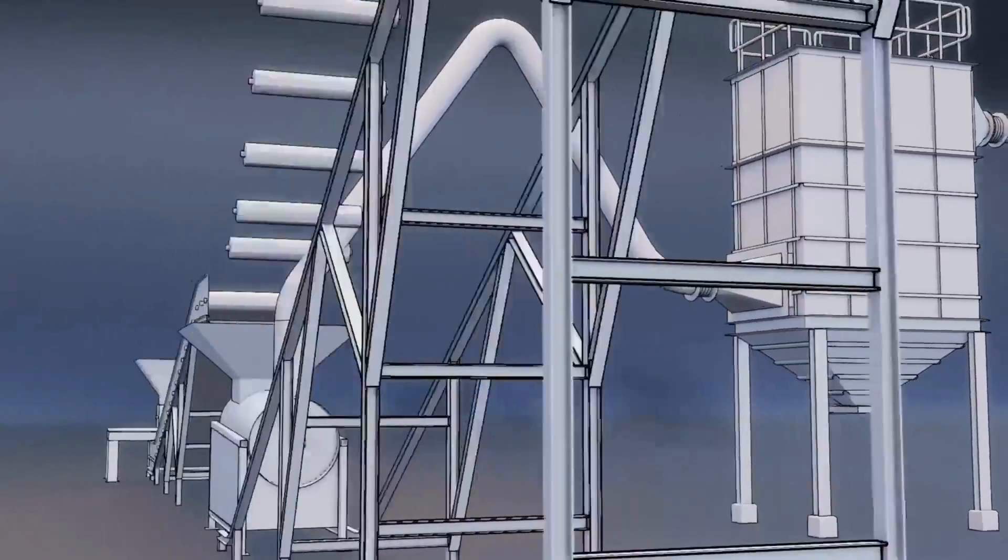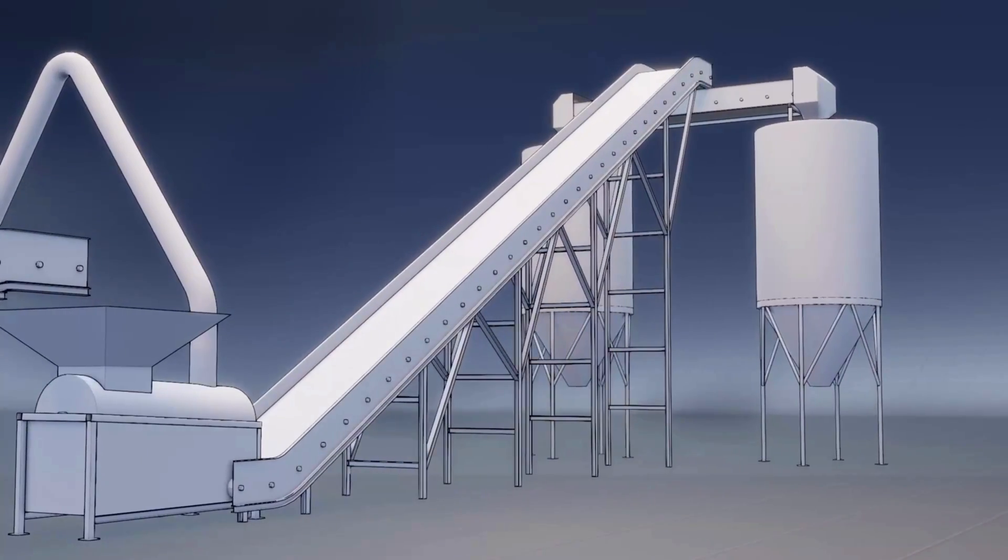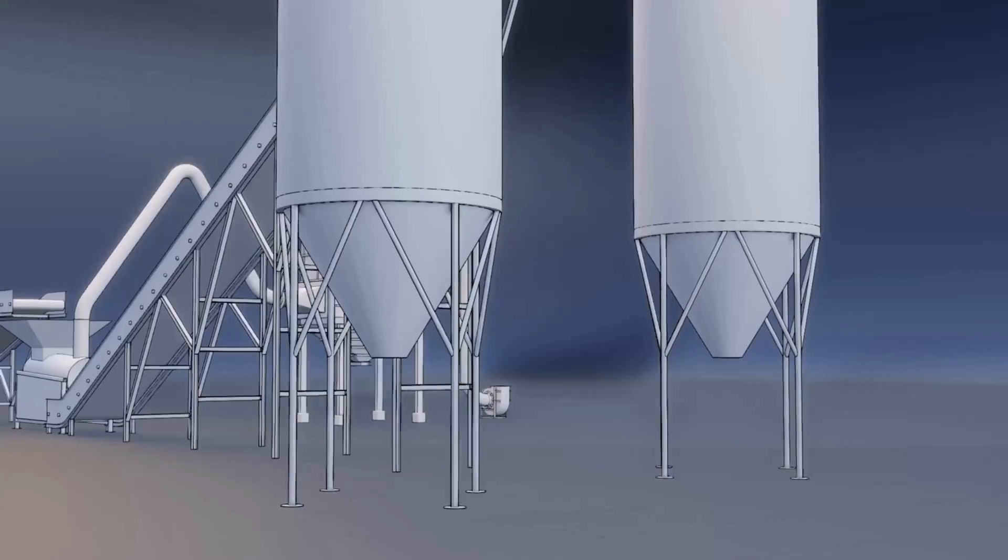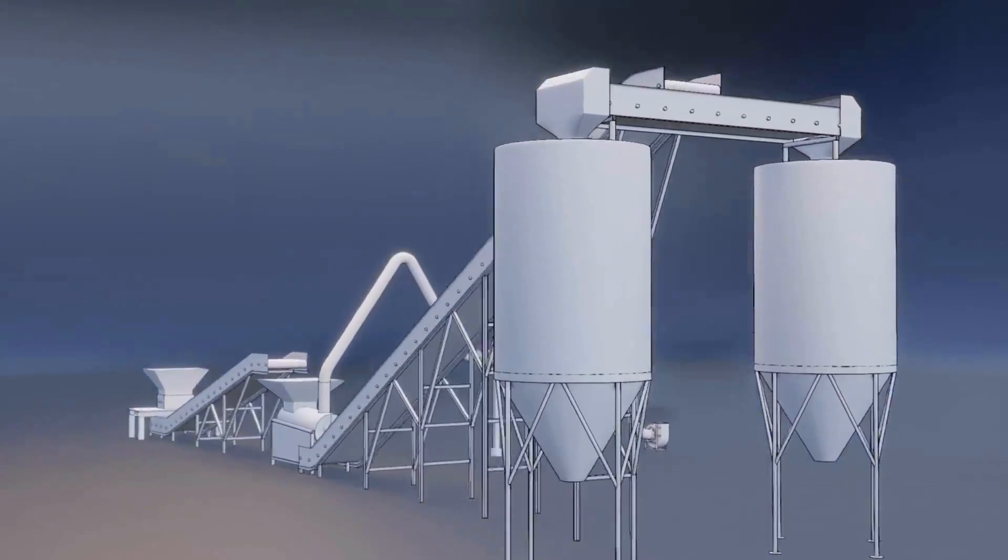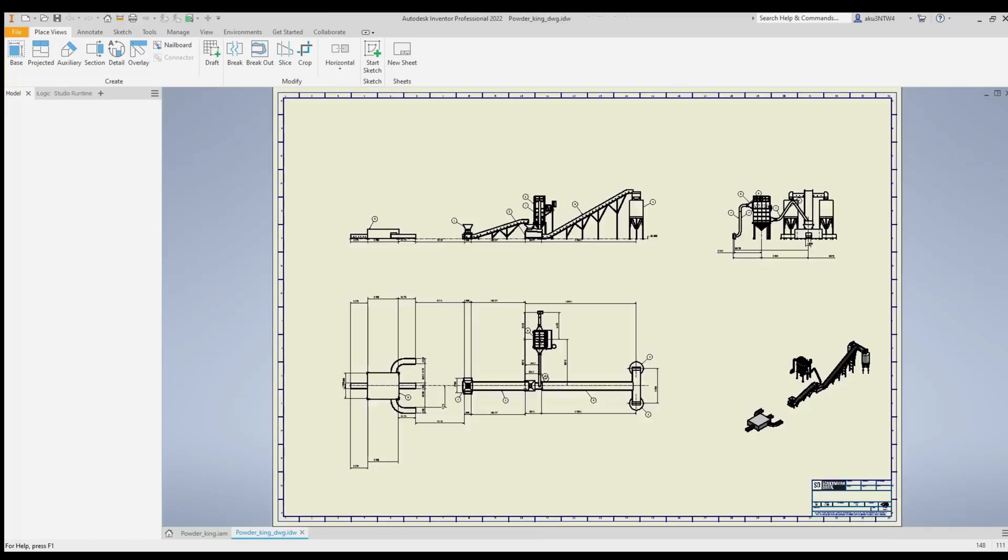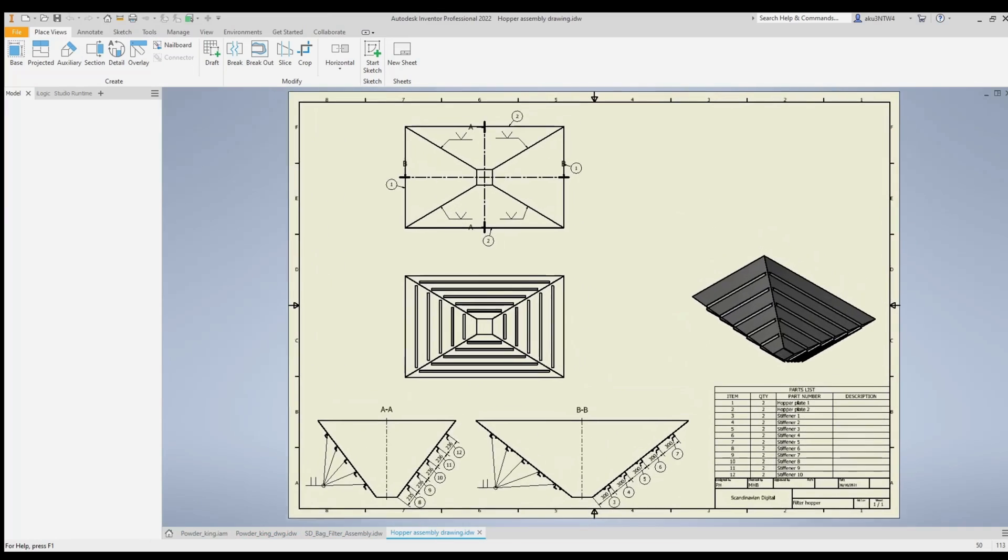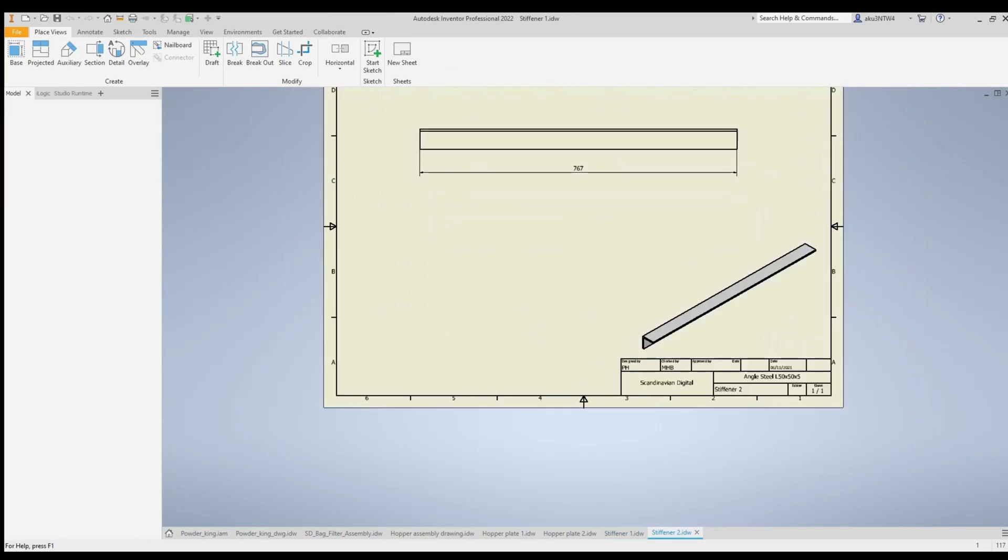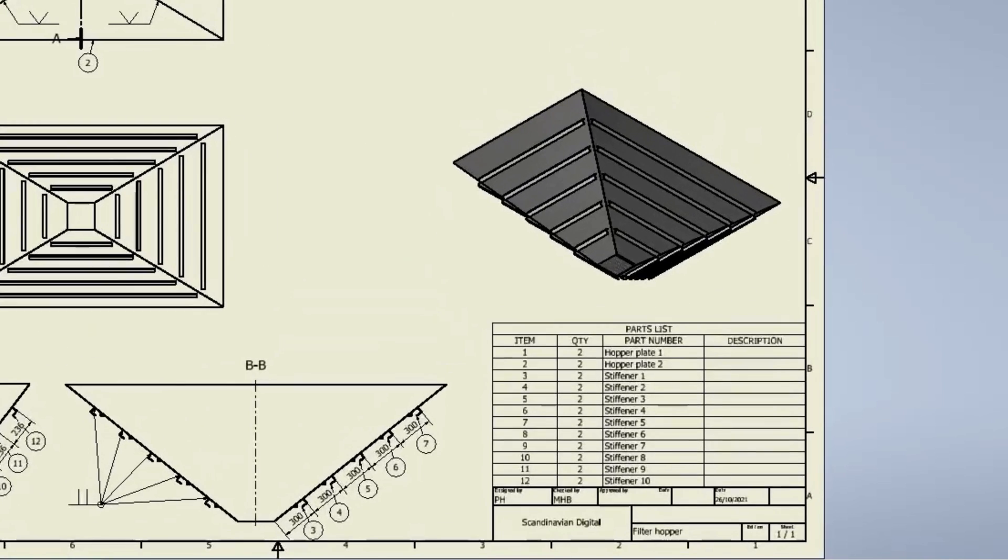You can generate your new 3D model in seconds, and the system automatically provides 2D drawings, bill of materials, and other required documentation. The automated documentation is a very important part of Tacton Design Automation Studio.